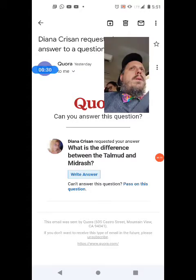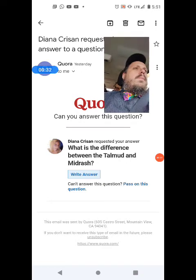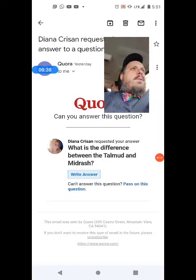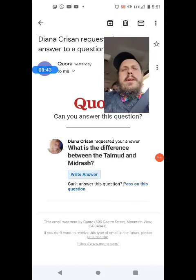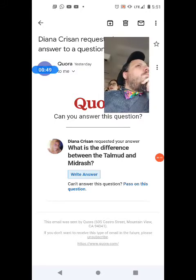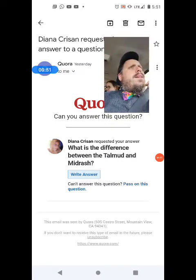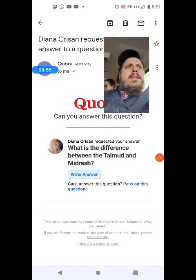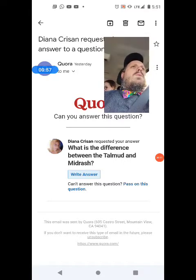We call him Rabbeinu HaKadosh — just 'Rabbi' or 'our holy rabbi' — Judah the Prince, Rabbi Yehuda HaNasi. That was around 200 of the Common Era, in the holy land. Subsequently, the Jerusalem Talmud, or Palestinian Talmud, Talmud Yerushalmi, was around 300 to 400 of the Common Era.